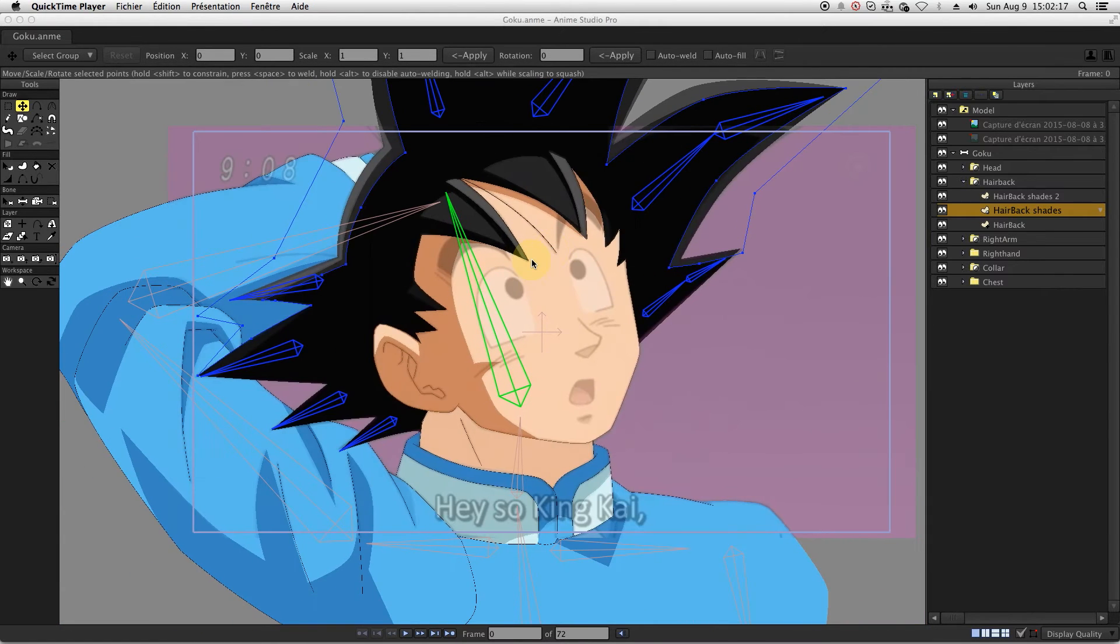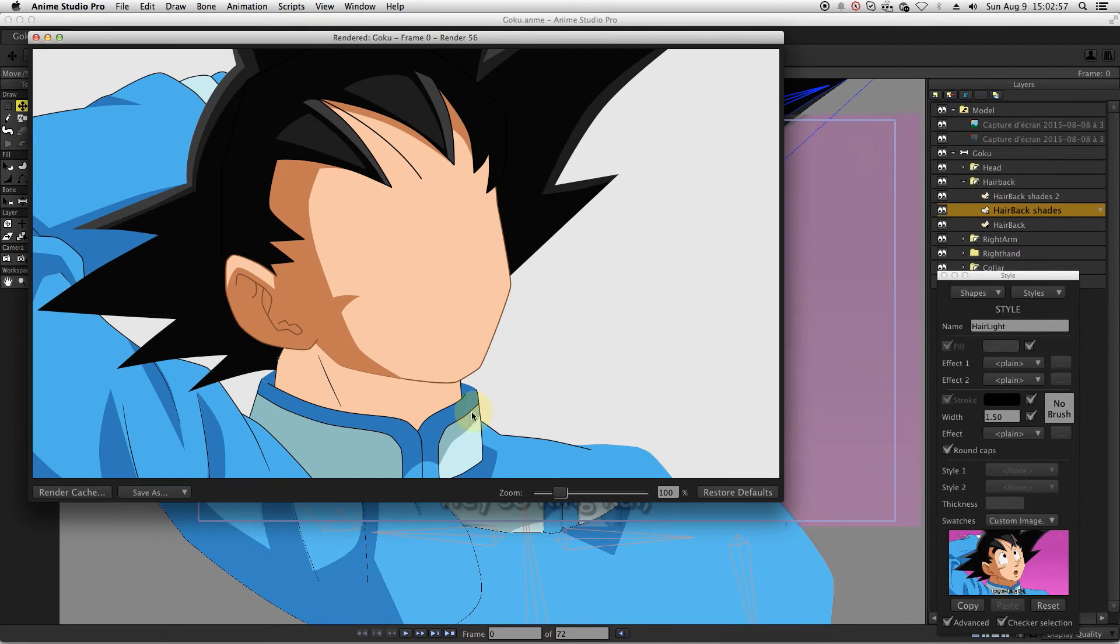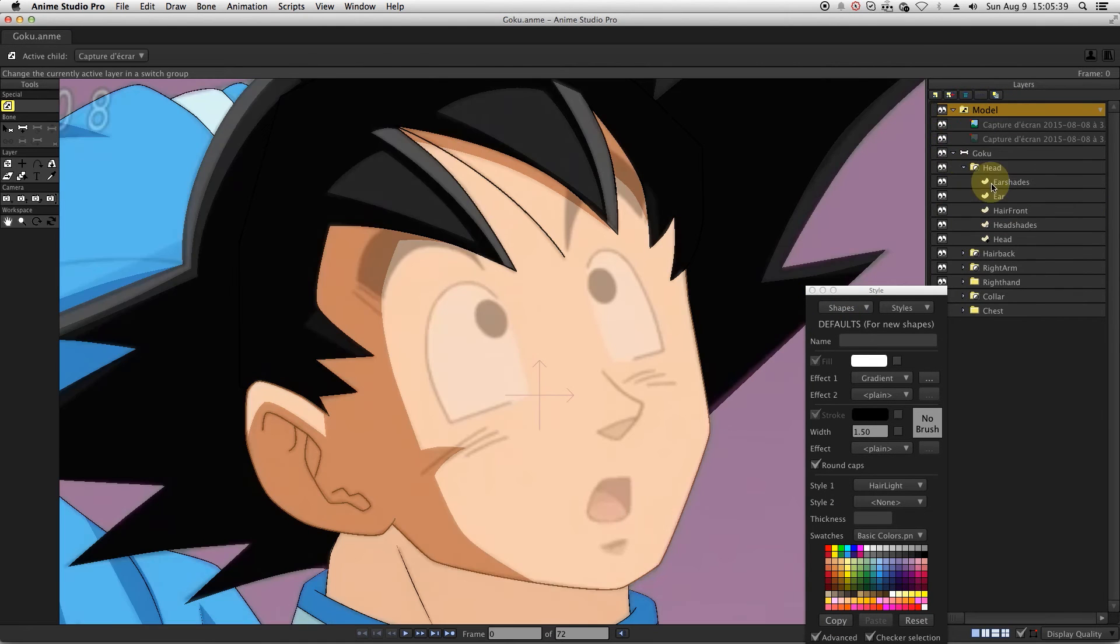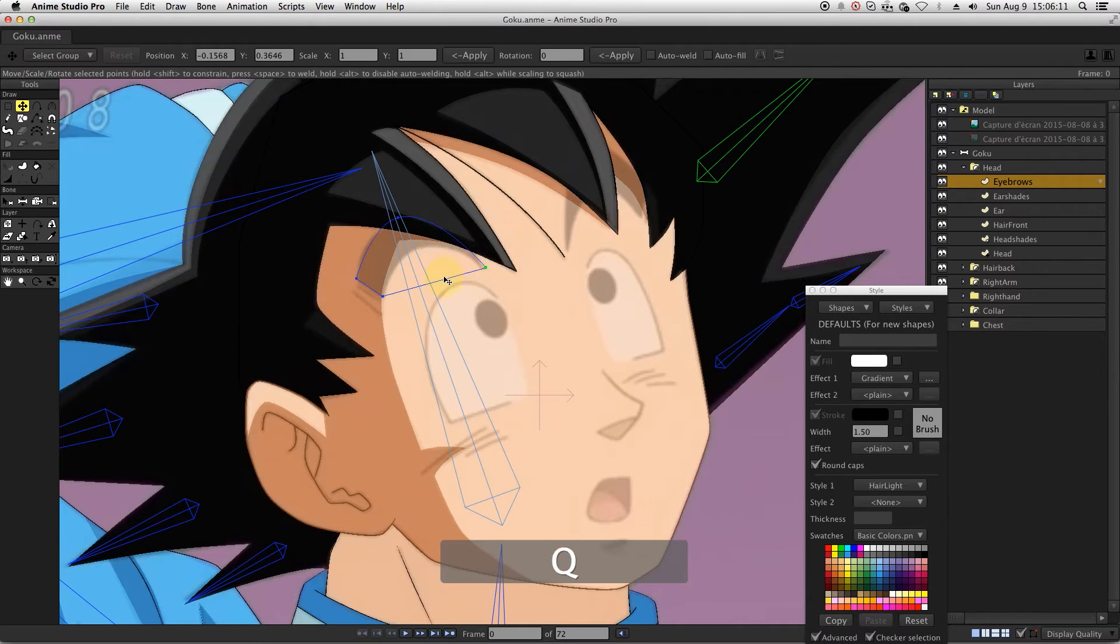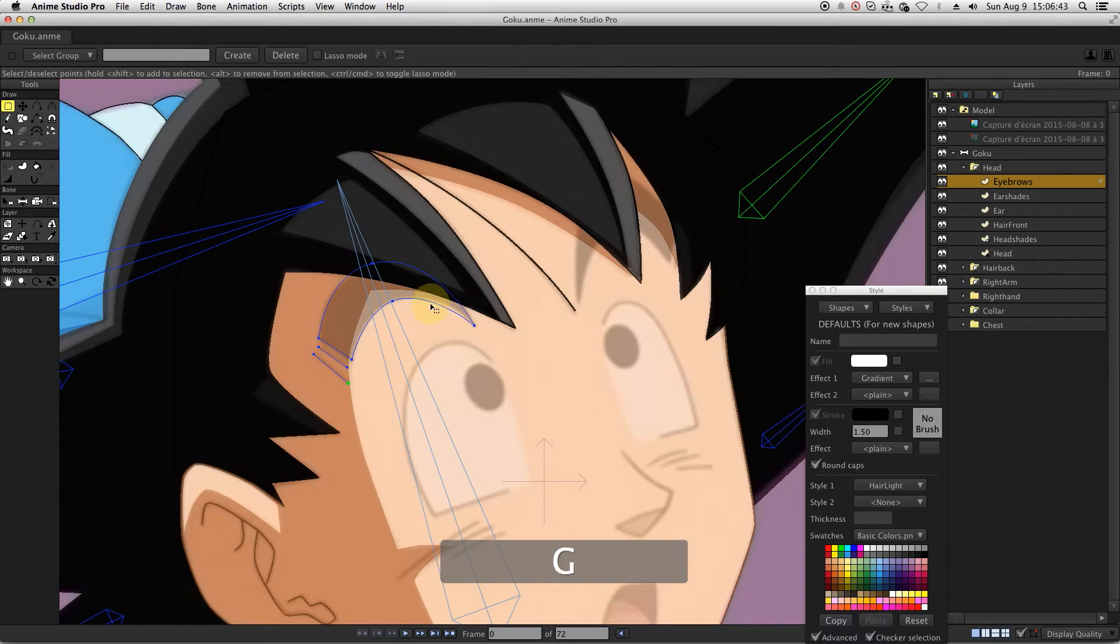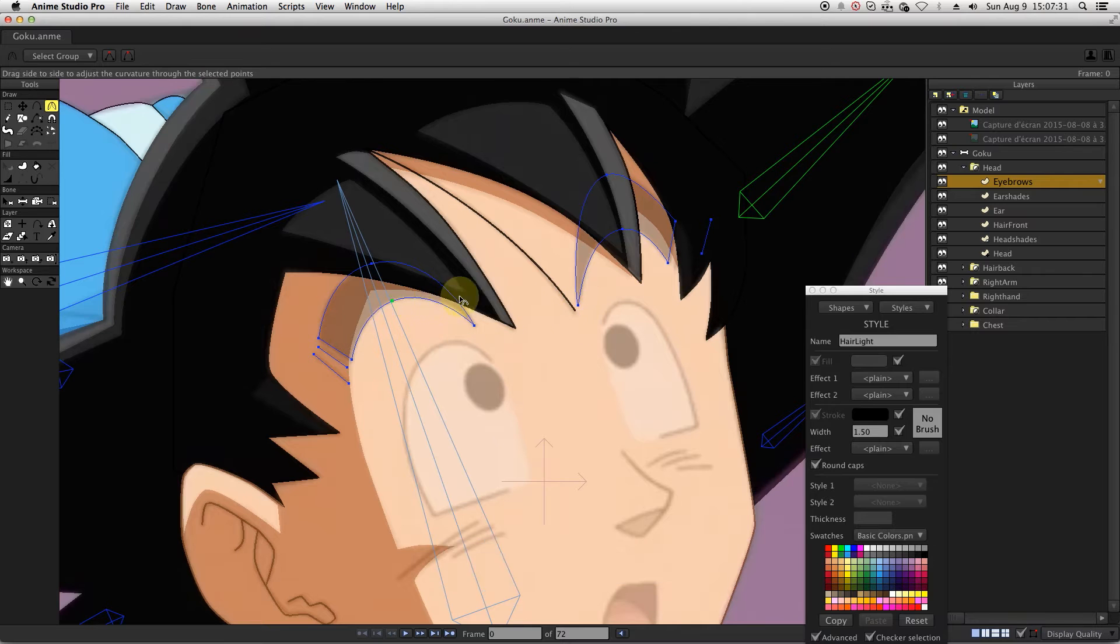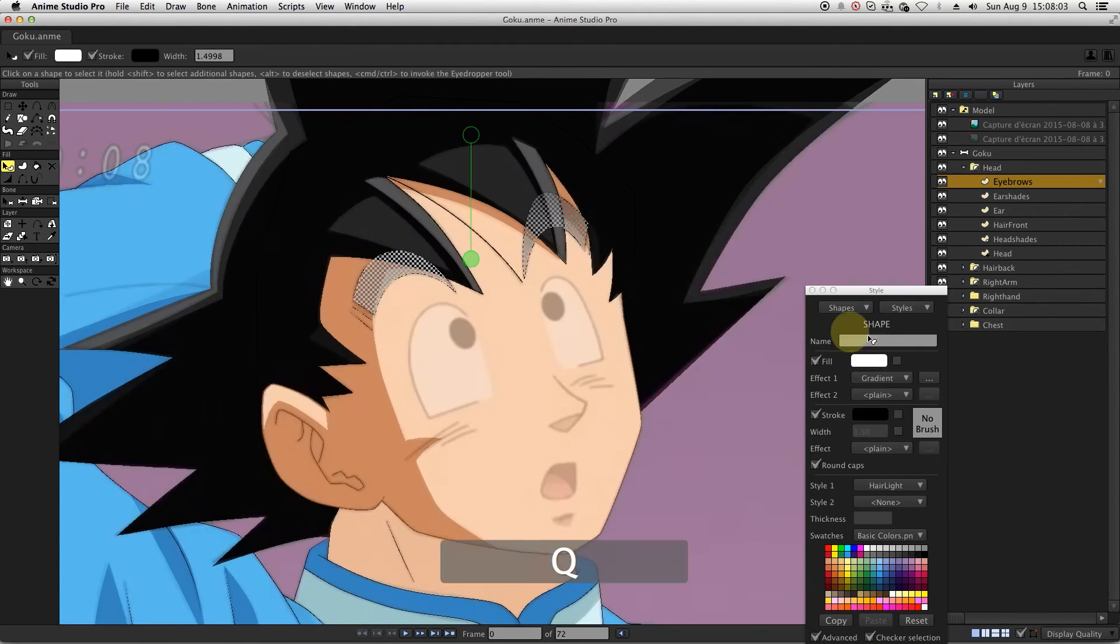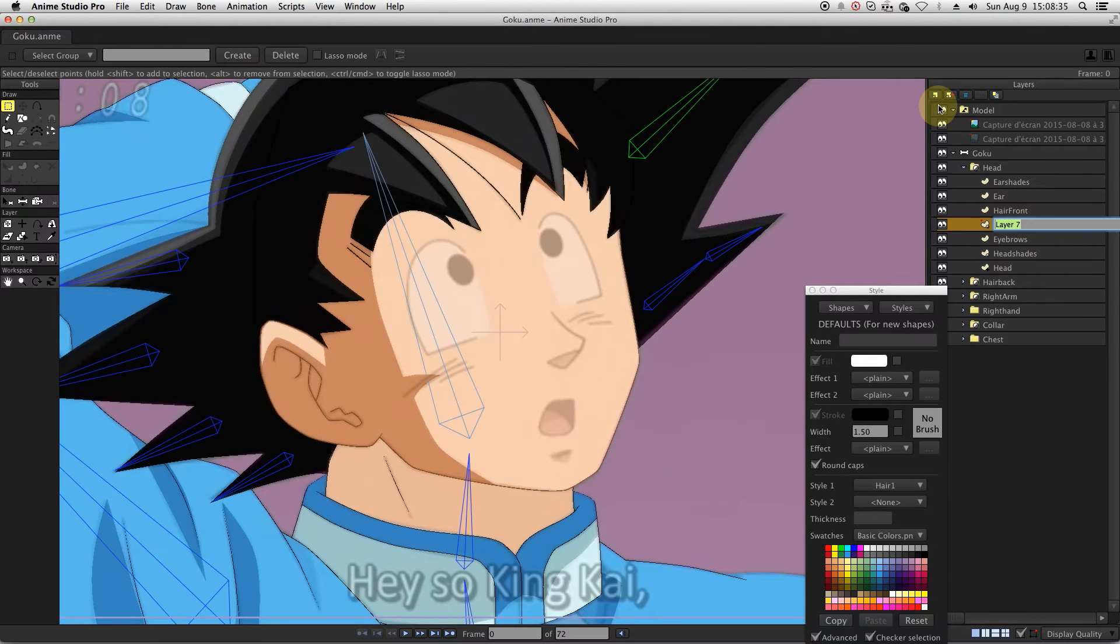For the face animation, we will use a combination of point animation, smart bones and switch layers. Let's start drawing the eyebrows. In the head group layer, let's create a new vector layer named eyebrows. This layer will not be masked. When you create the shapes, you can directly apply strokes and also fill colors.